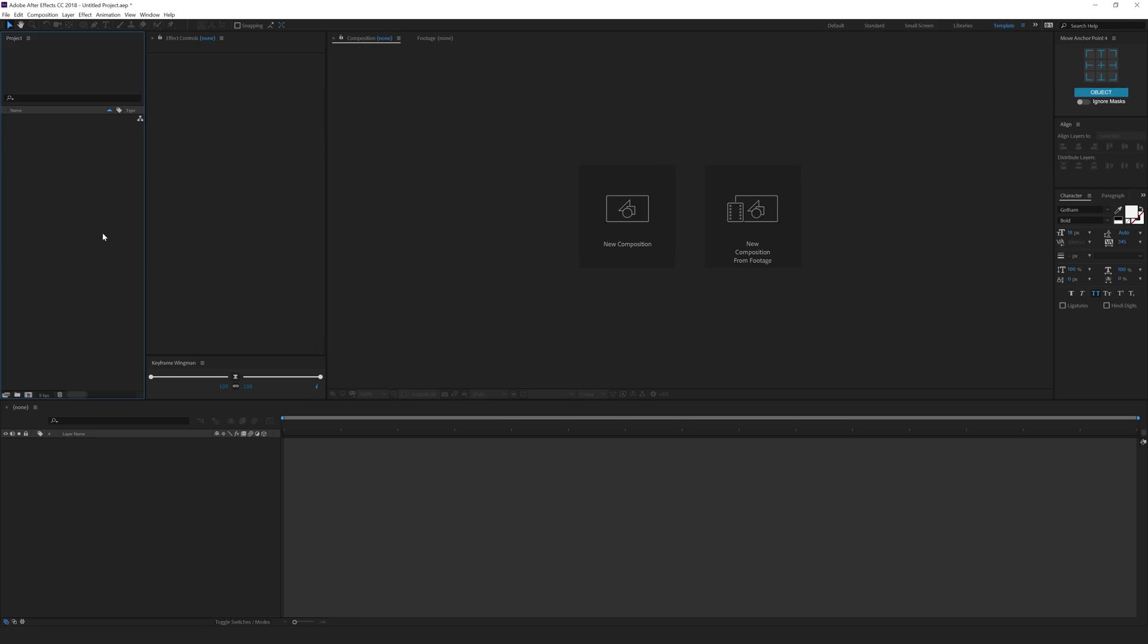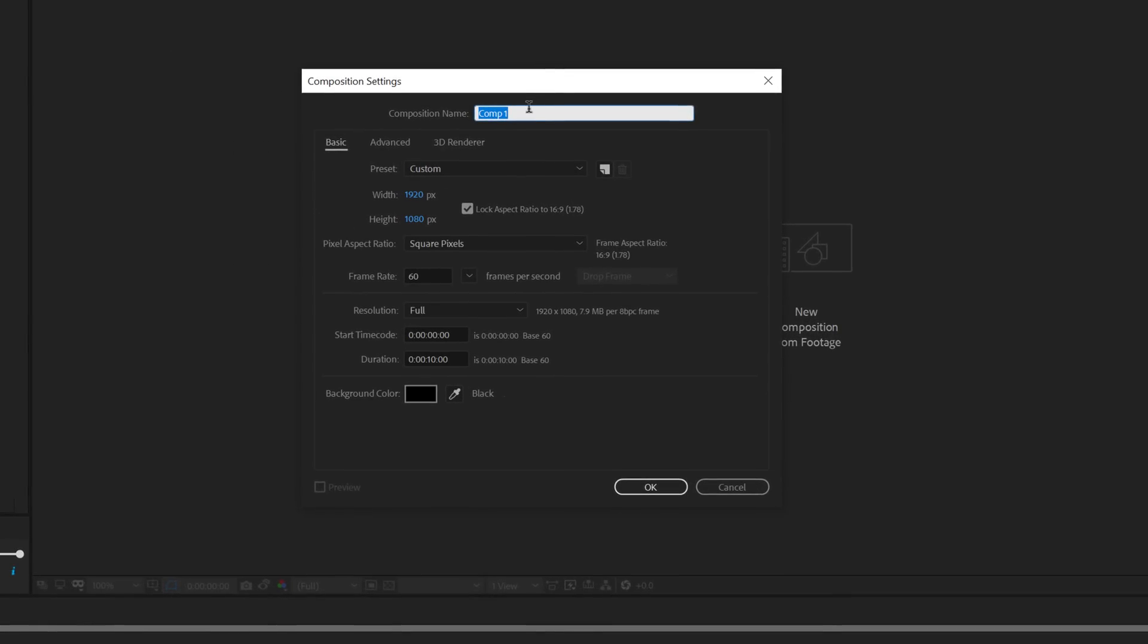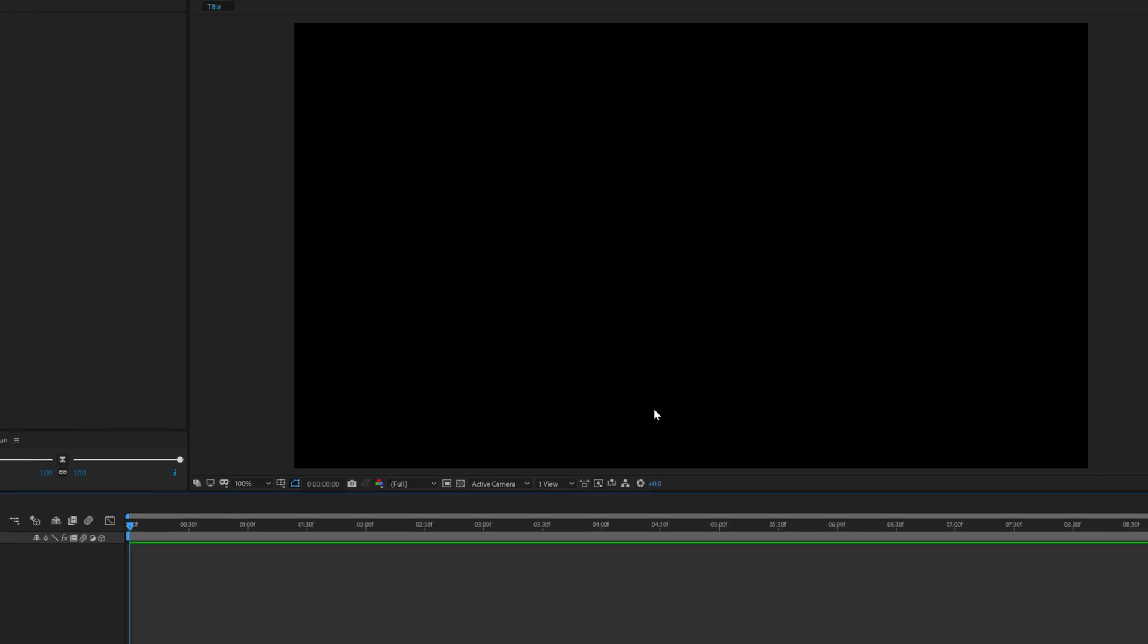Okay, so here we are in After Effects. Let's start by creating a new composition. I'll call this Title 1920x1080, 60fps and 10 seconds long. Hit OK.